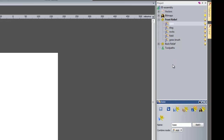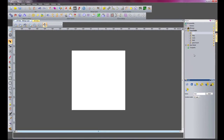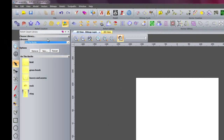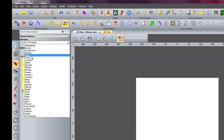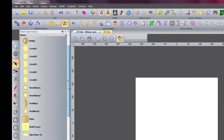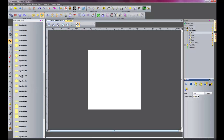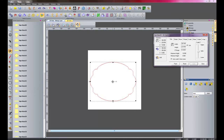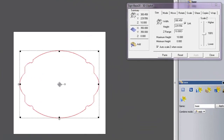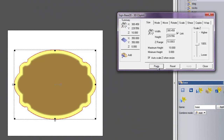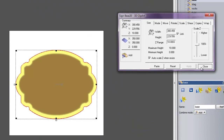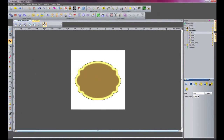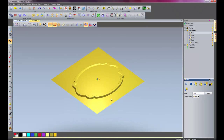I need the base to be at the top because everything is going to come from the base. So I am going to go into my clipart library and instead of looking in our folder called On the Rocks, I am going to go into Bases. Here we have lots of different bases and I am going to choose Sine Base 20. I will select that, move it into the middle, and click paste. Now if I close my clipart and close the folder, I will go into my 3D view and it has given me a base.